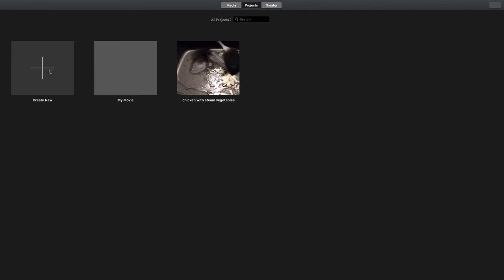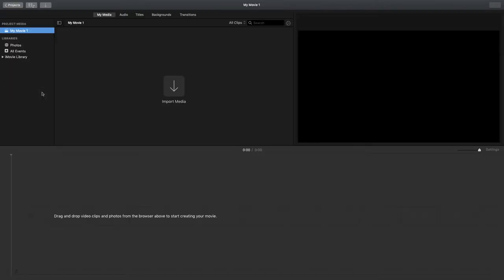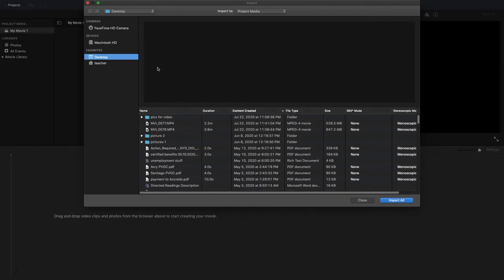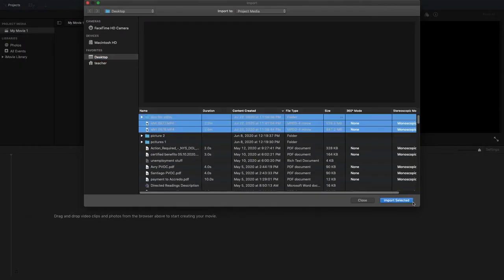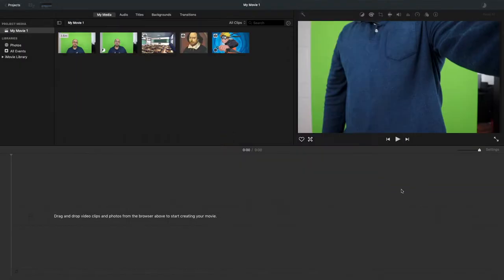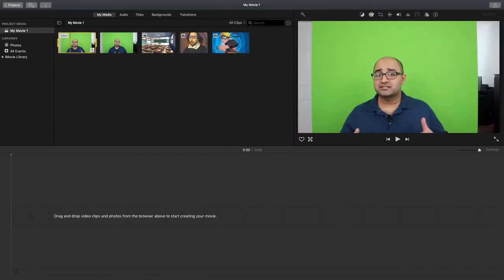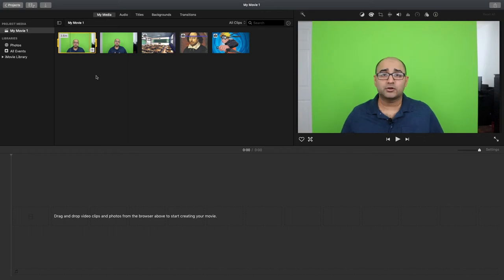So here I begin by going into iMovie and I'm going to create a new movie. Now I'm going to go ahead and import all the things that I'm interested in adding and I'll just import them. So these are images that I was interested in adding, and this is the actual video that I'm interested in adding them to.